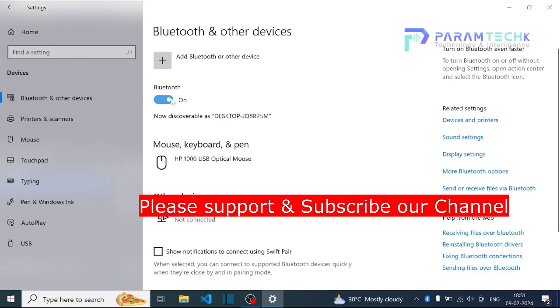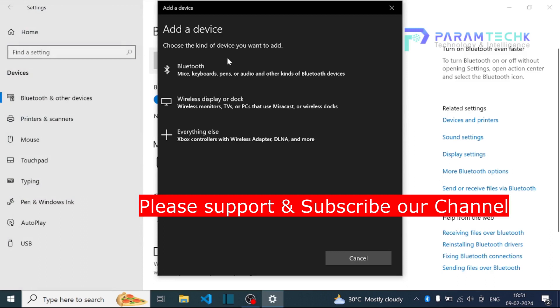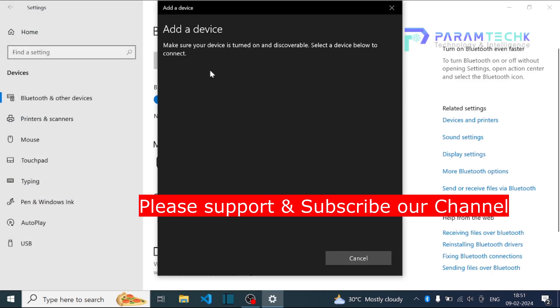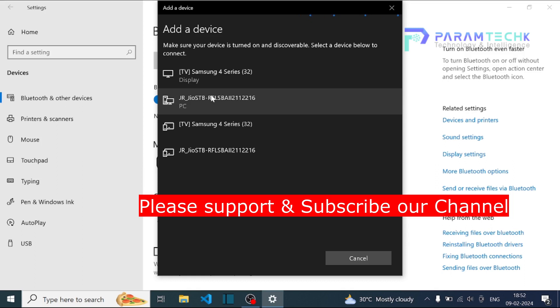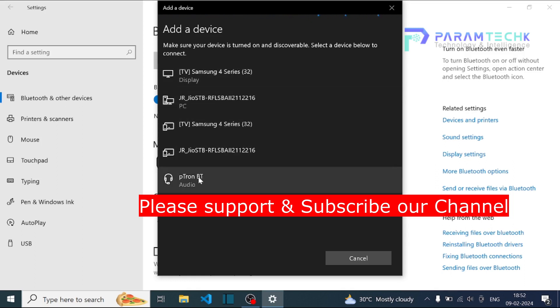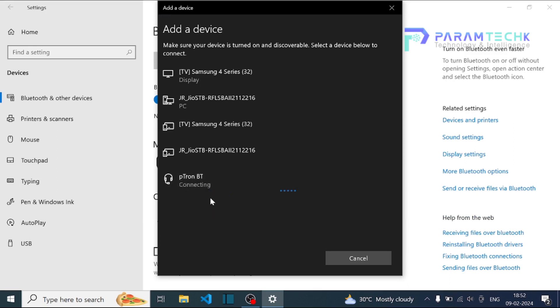And we have to add our device. Add devices, so it should automatically load our headphone. Yeah, my headphone now is showing - it's a Fitron. Just click on the headphone. Now it's connected.